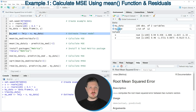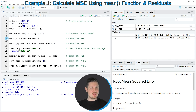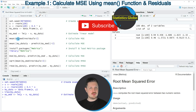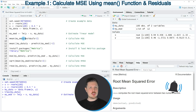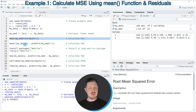In the next step we can use this model object to calculate the mean squared error, or MSE, as you can see in line 9 of the code. In this line of code I'm applying the mean function to our model object, extracting the residuals and taking the square of these residuals. If you run line 9 of the code you can see at the bottom in the RStudio console that the MSE of our model is returned.